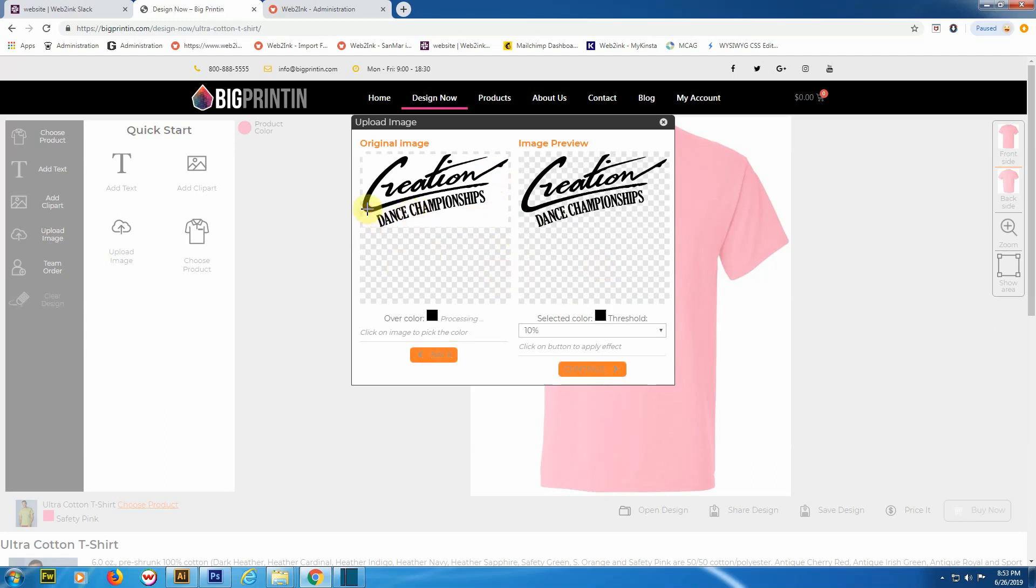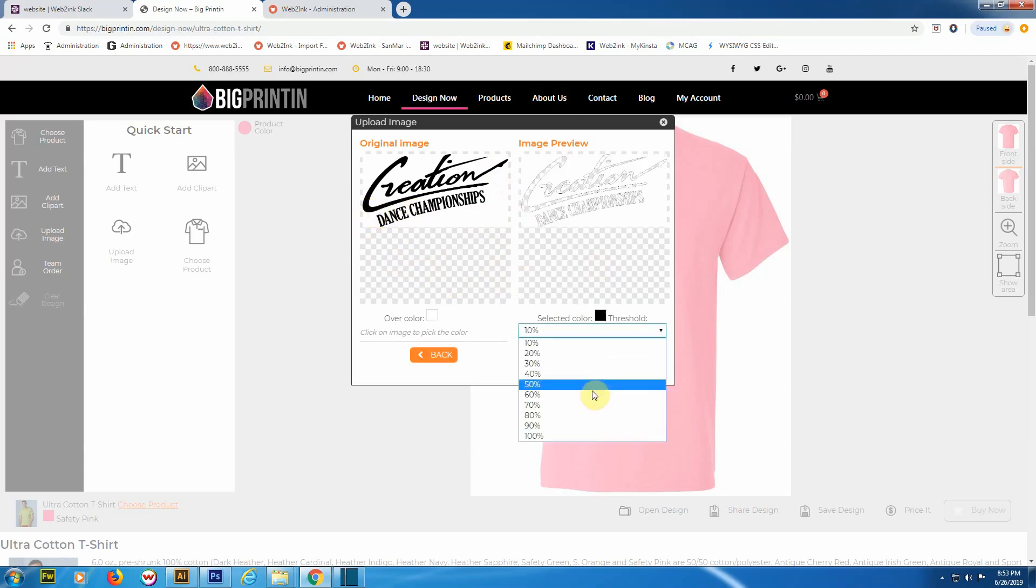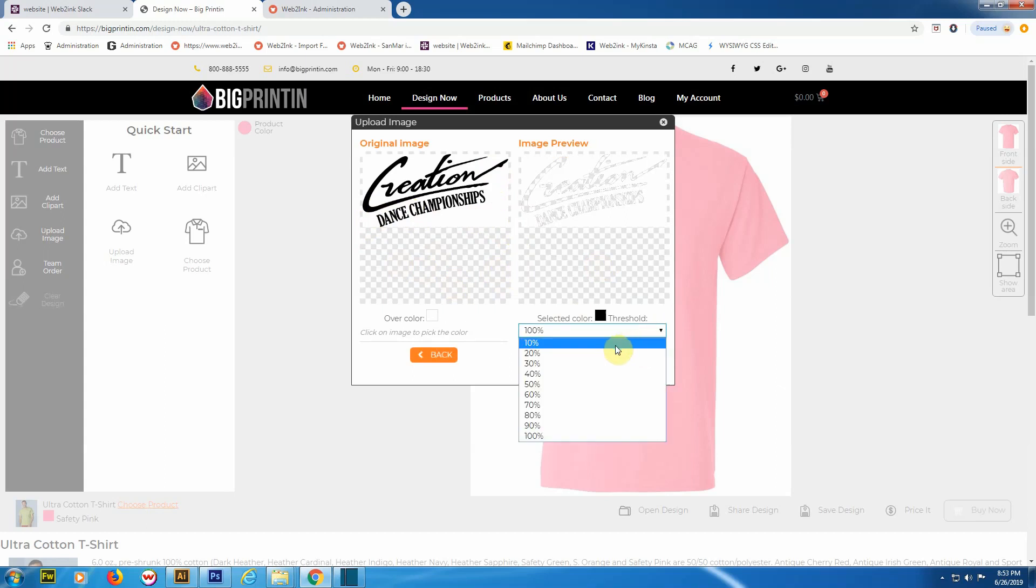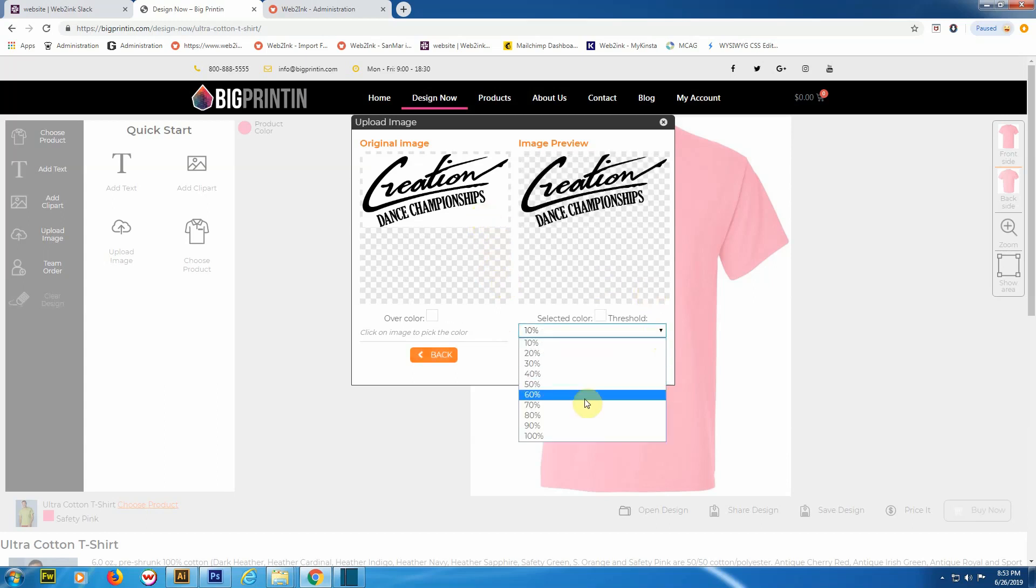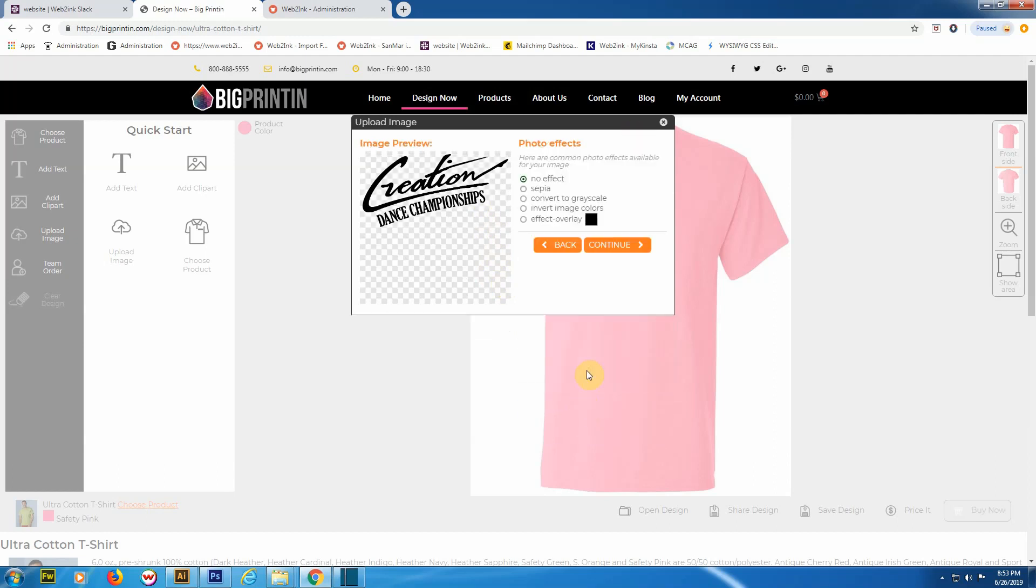Say, for example, we wanted to remove the black—we would just click on the black and then adjust the threshold to remove more of the black, all of the black, or just the smallest amount of black. But for this case, we're just going to choose the white. That's what happens the vast majority of the time. We'll put that at 70% and click 'Continue'.